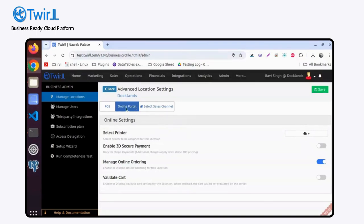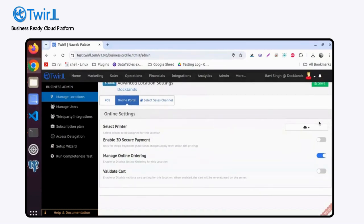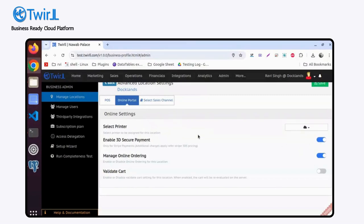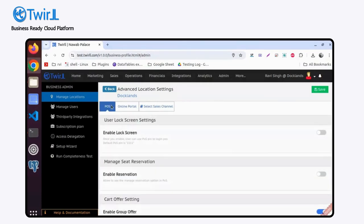That will open here, so you can assign the printer from here. If you want to enable 3D secure payment and everything, you can do it from here. These are location-based settings. Similarly, for POS you will find multiple settings which are location-based.